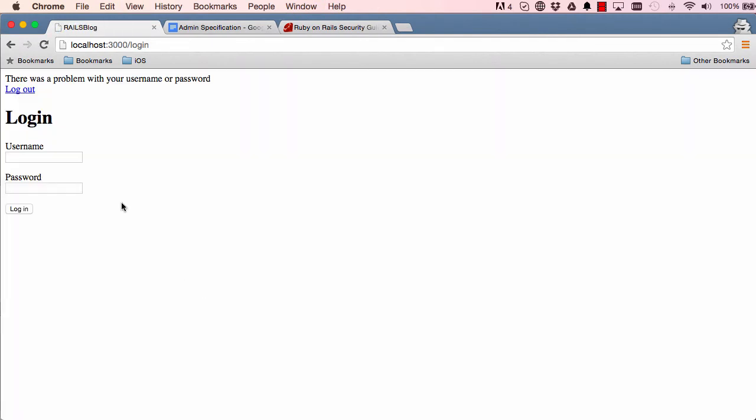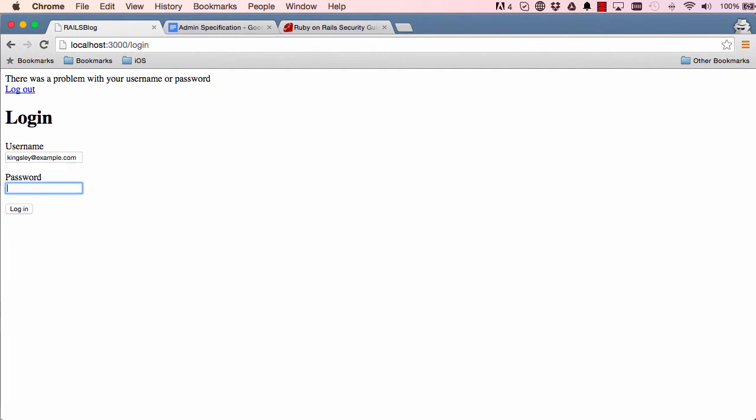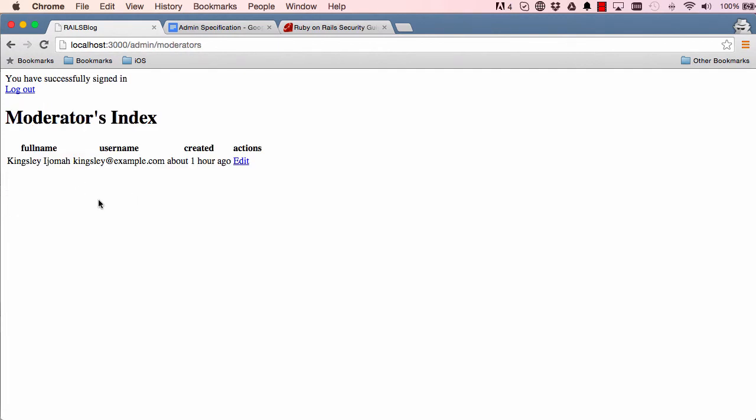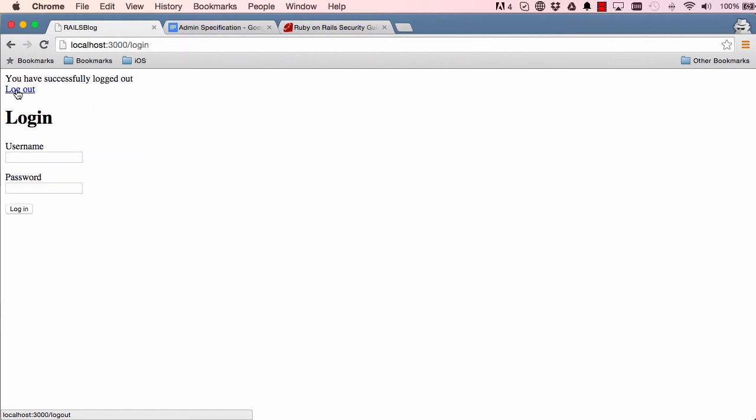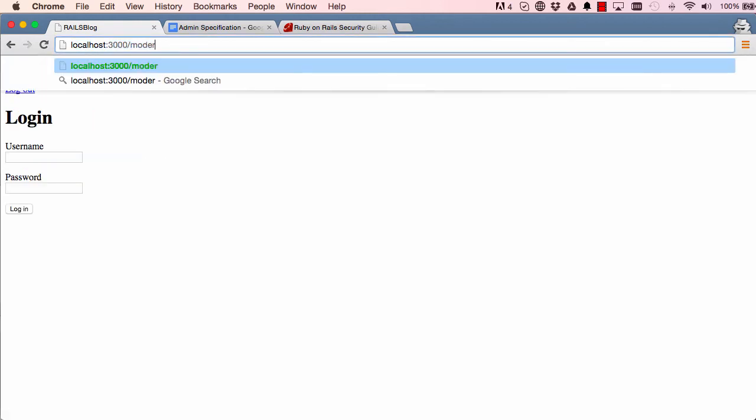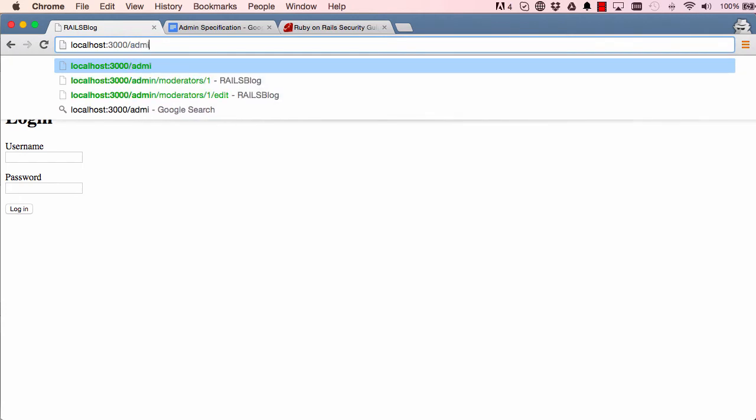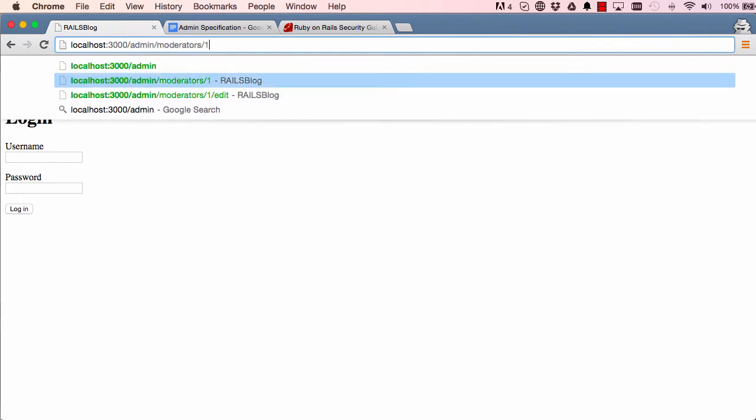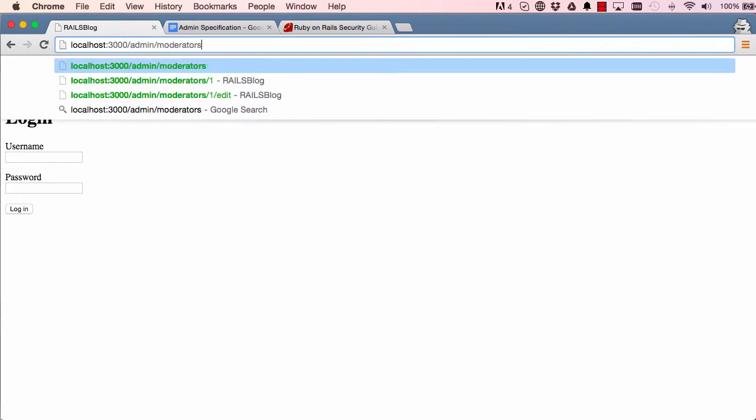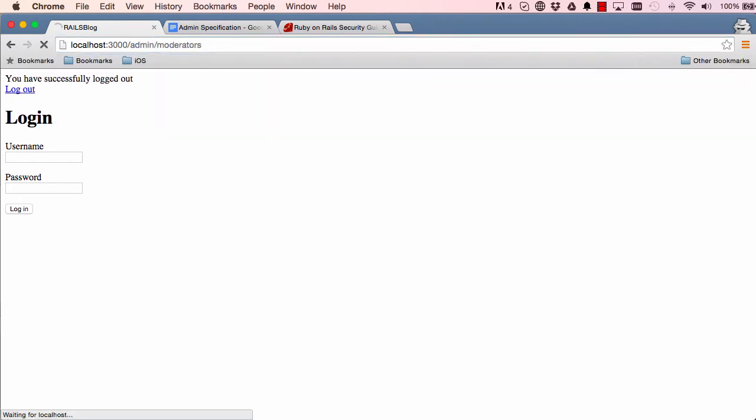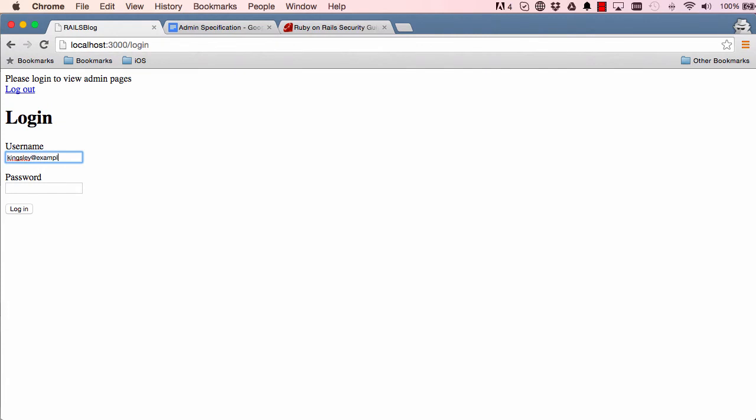So we reset the page and we have a logout up here, so it worked. So let's try logging in, even though we are already logged in. It redirects us here and we click on logout, it returns us back to login page. And if we try to bypass and go directly to admin moderators, it redirects us back, so we are still logged out. So it works.